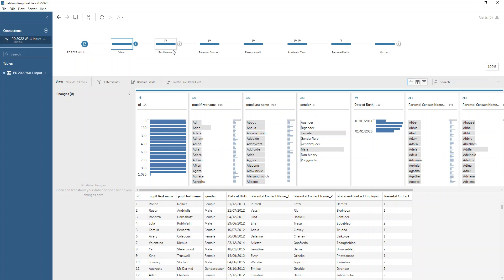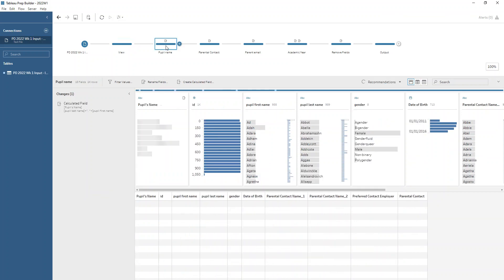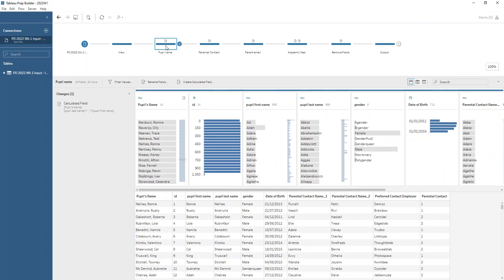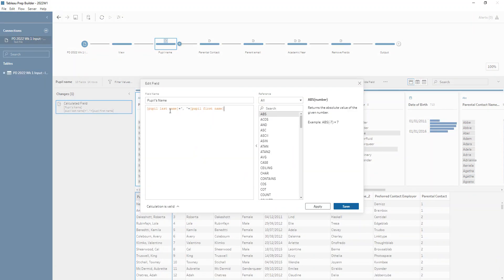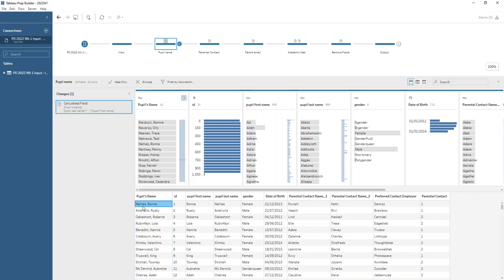First of all we want to create the pupil name in the format of their last name and their first name separated by a comma. We use the create calculated field button at the top here and we have the pupil last name field and then we've got a plus to help concatenate those strings together and in between quotation marks we've got a comma and then a space and then another plus and the pupil's first name. So that field creates for us, for example, Ron Nellie's first name and last name here, so last name first, comma space, first name. That is our first requirement achieved.